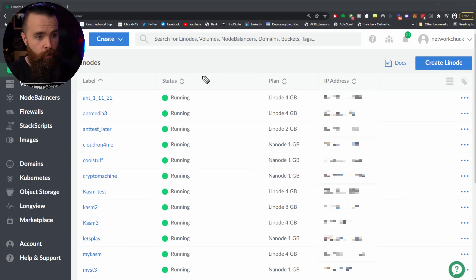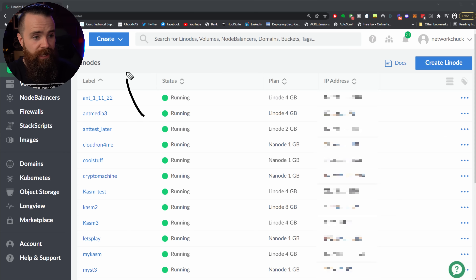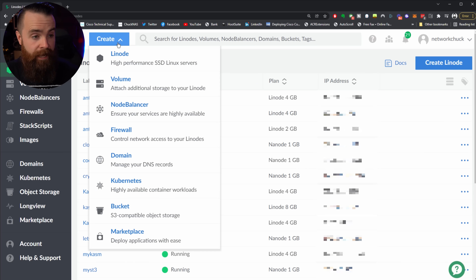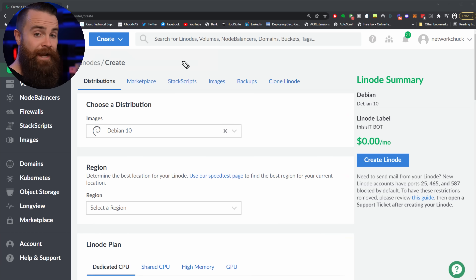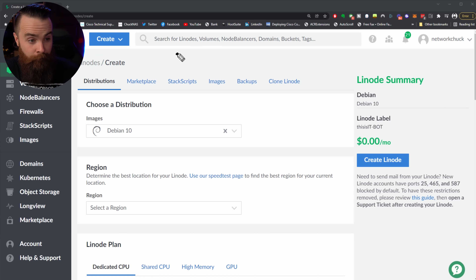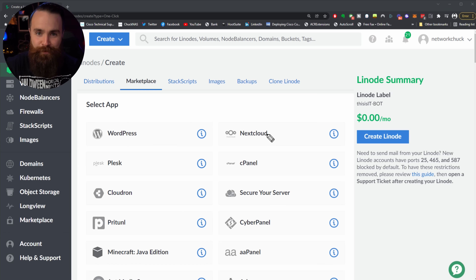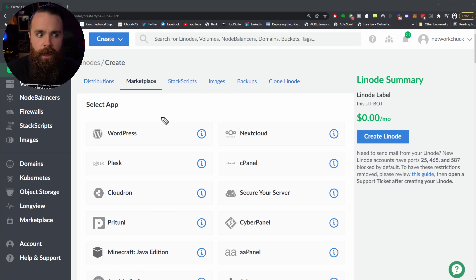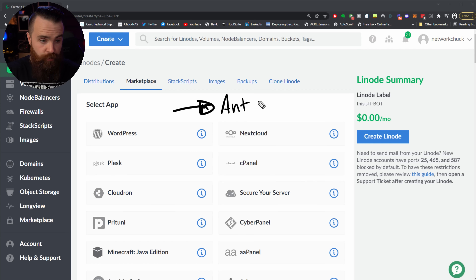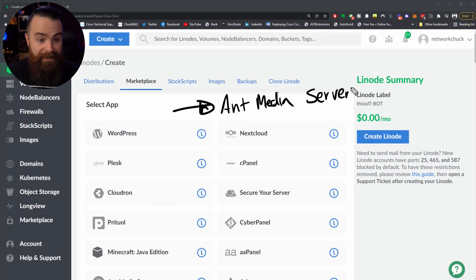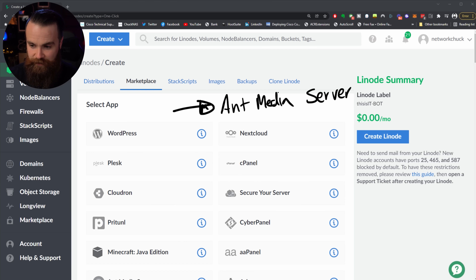Once you're signed up and signed in, click on Create at the top left and create a Linode. Here's where things get stupid simple — we're going to click on Marketplace. Instead of building our own server and installing the application ourselves, it's already here; we just click it and it works. The application we're looking for is a software called Ant Media Server. This thing's pretty cool — let's go ahead and build it out.